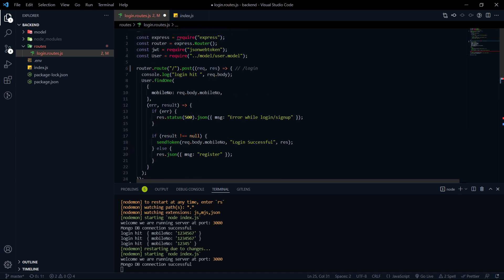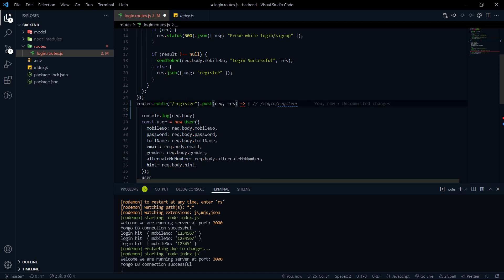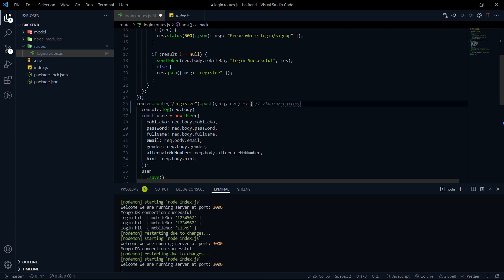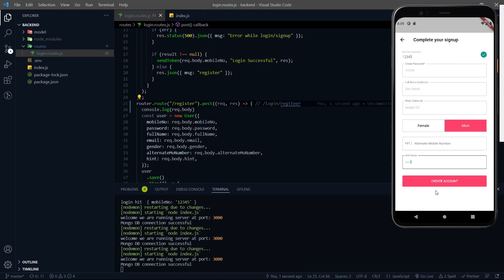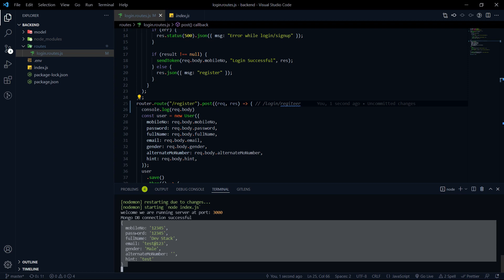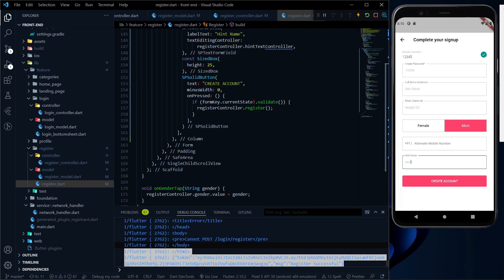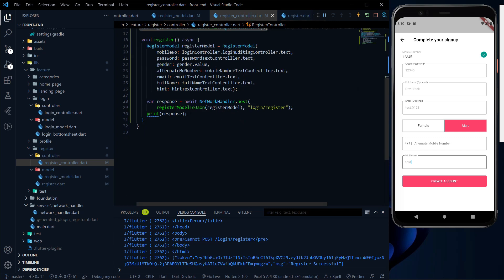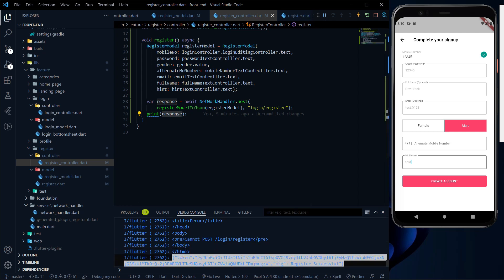Now it should work. In the last video we hadn't tested whether the API was working perfectly. Let's see again — it hit the API. You can see we got all the values: mobile number, password, full name, email. It hit the API and if we go to the frontend, we got the token as well. In the response which we printed in the register controller after making the API call, you can see that the response has the token — which means everything is working fine.